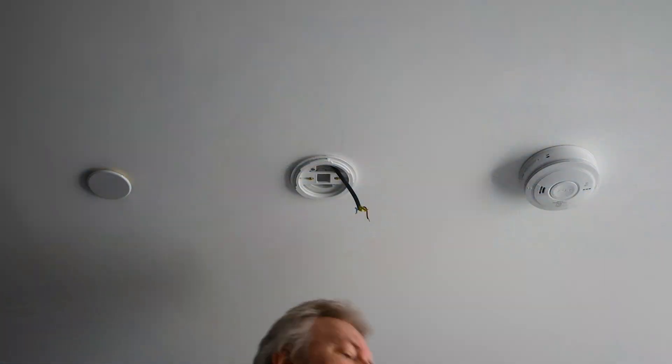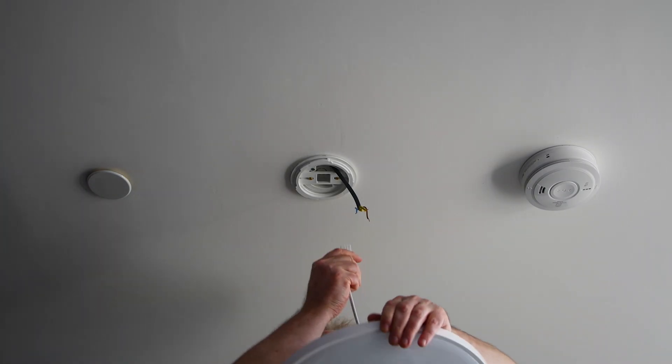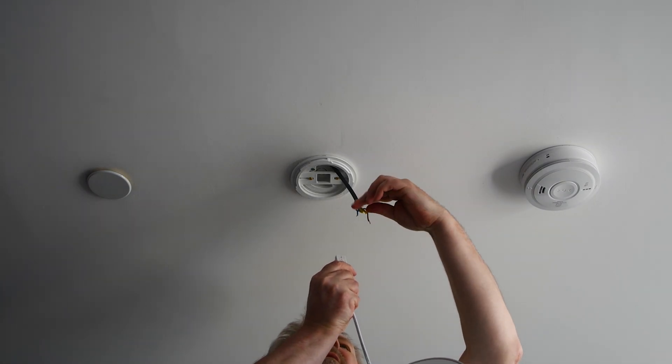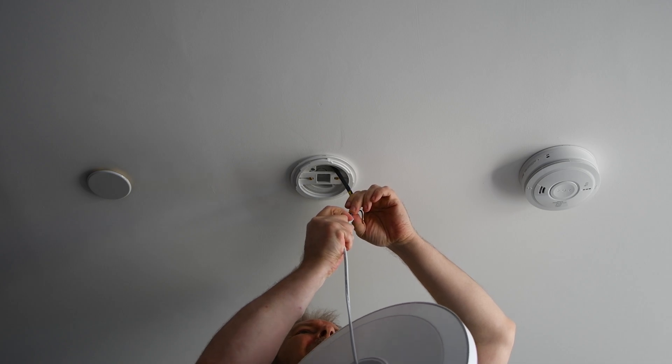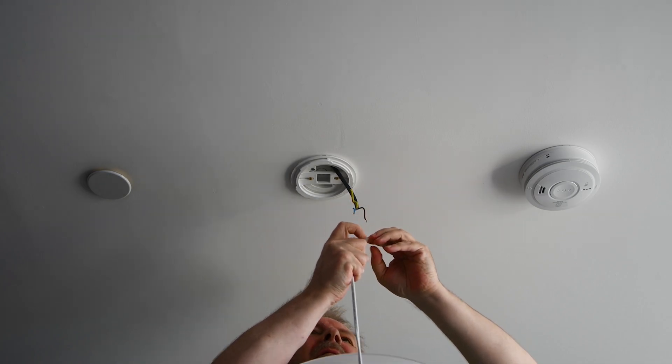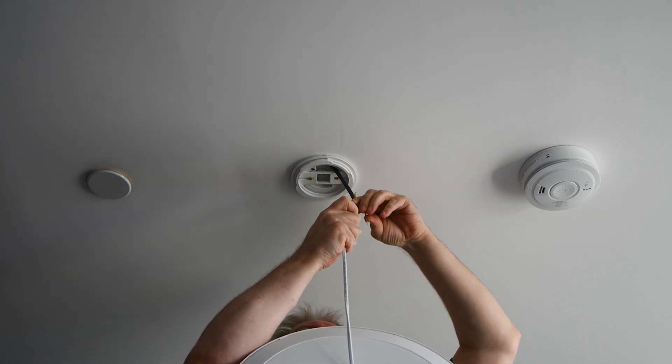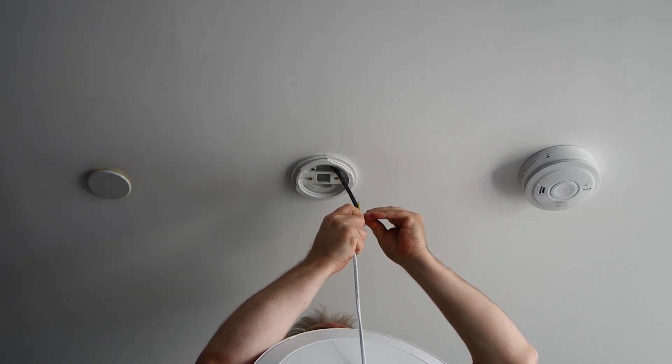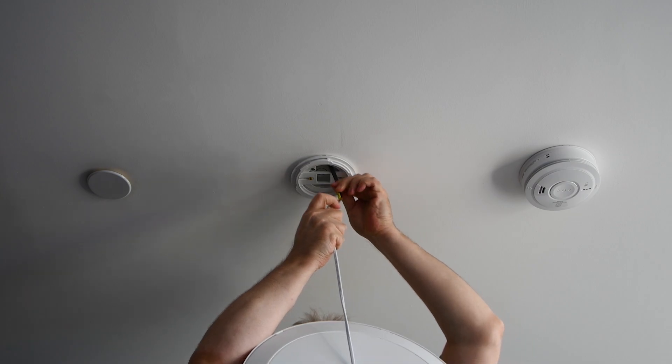This lamp only comes with live and neutral wires. No earth. Is that ideal? Probably not. But I'm not an electrician, so I'll leave the debate to the professionals. All I can say is, connect what's there properly and hope for the best.